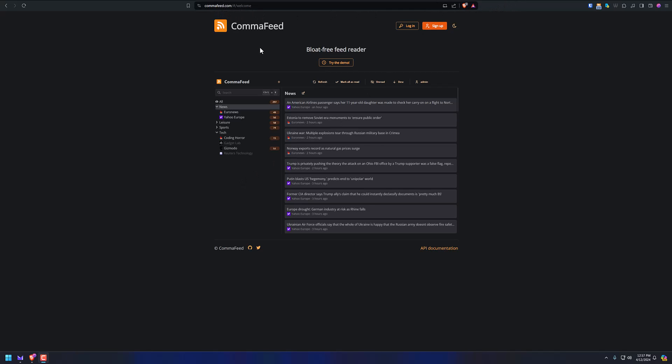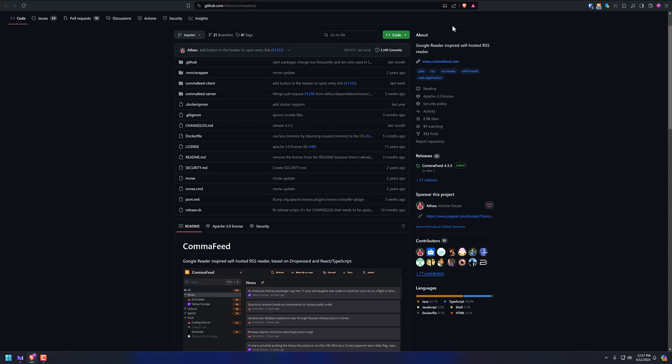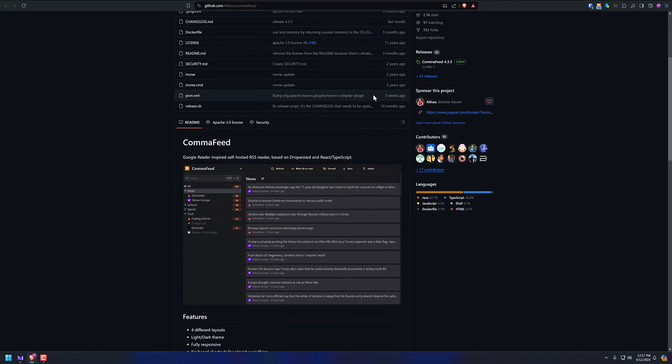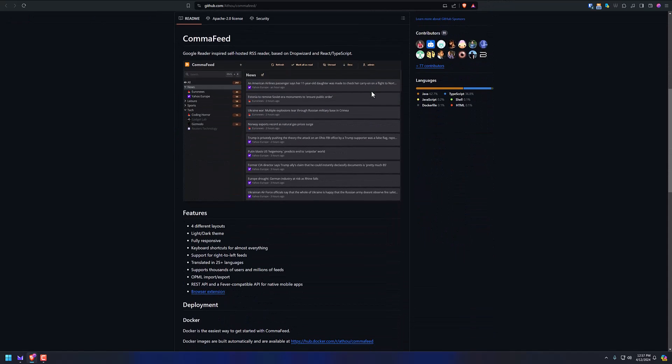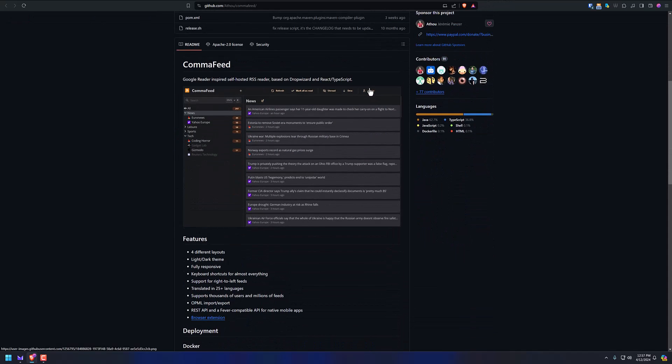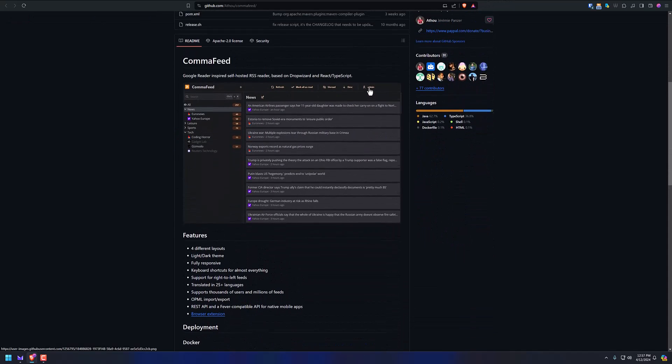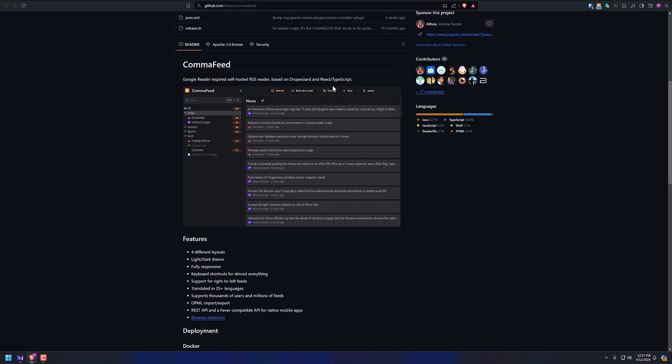We got CommaFeed.com. This is the welcome page. Let's go to their GitHub page because that's linked on their main page. And you can see that it's a Google Reader inspired self-hosted RSS reader based on DropWizard and React TypeScript. I'm not a coder, but it runs flawlessly. And I'm going to show you how it runs on my self-hosted instance here in a second.